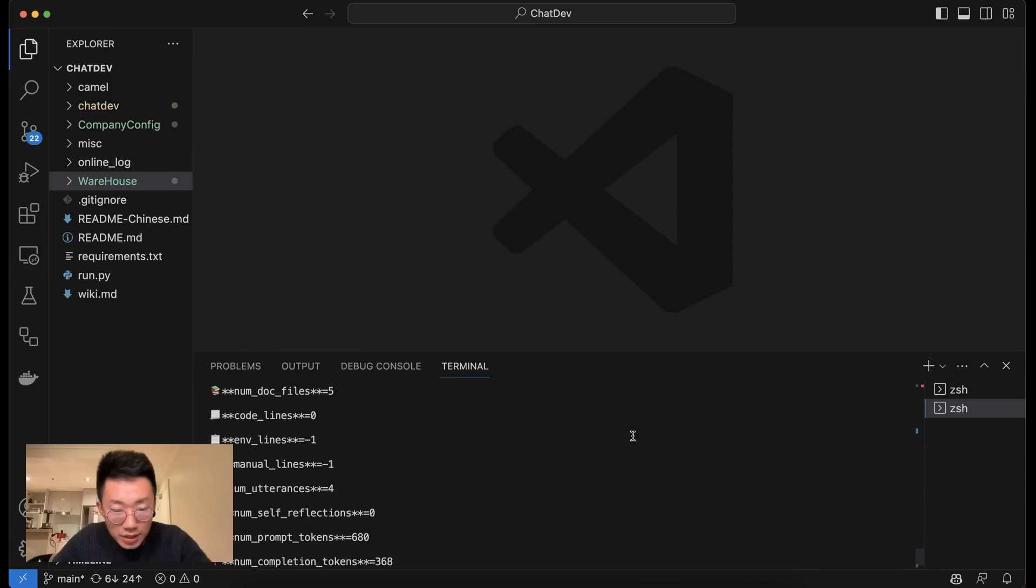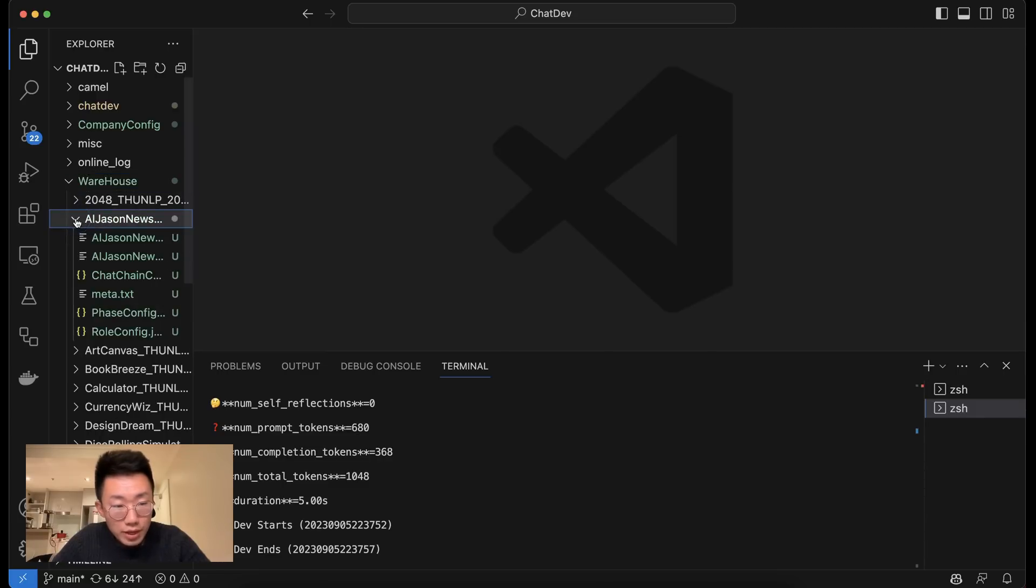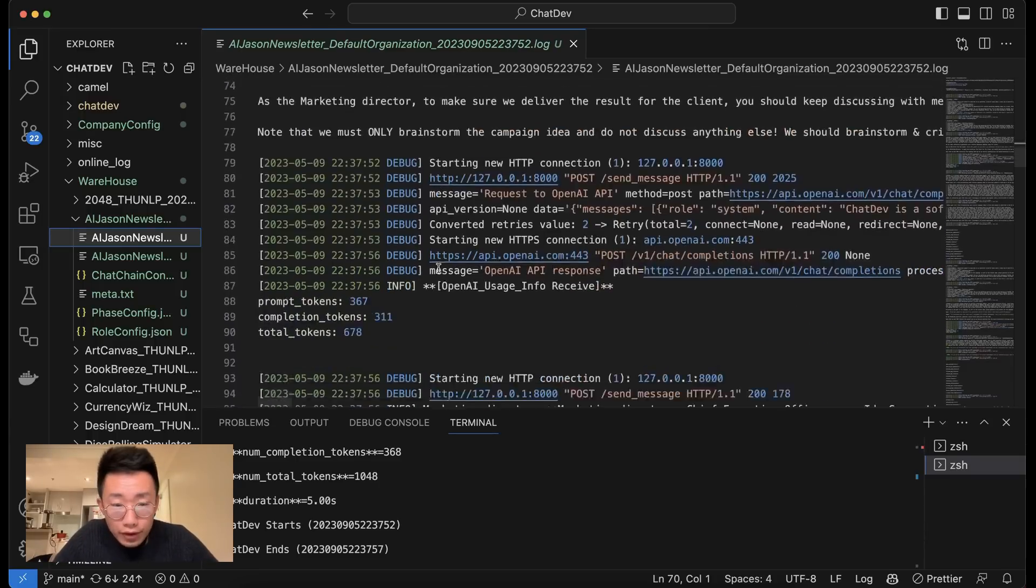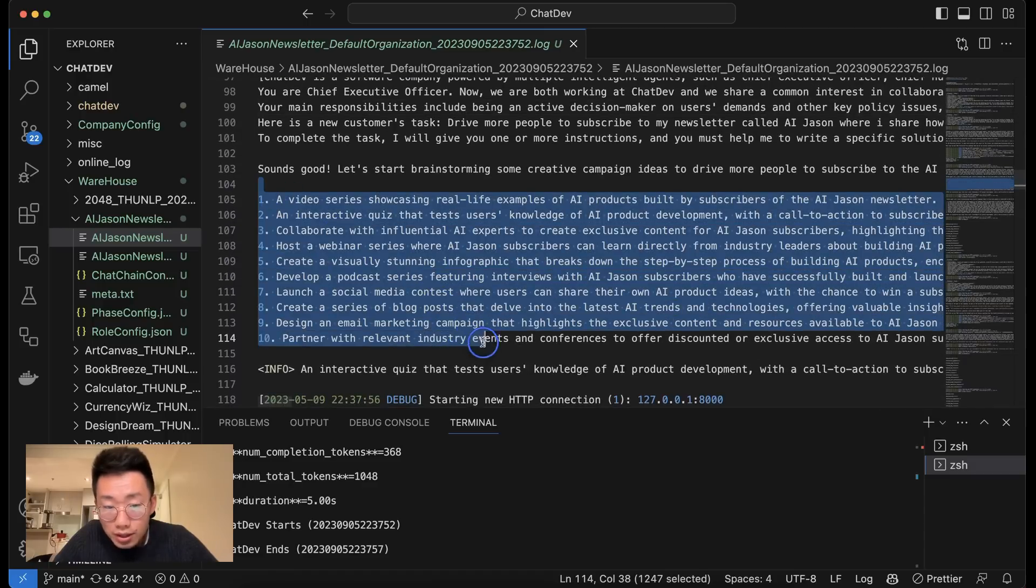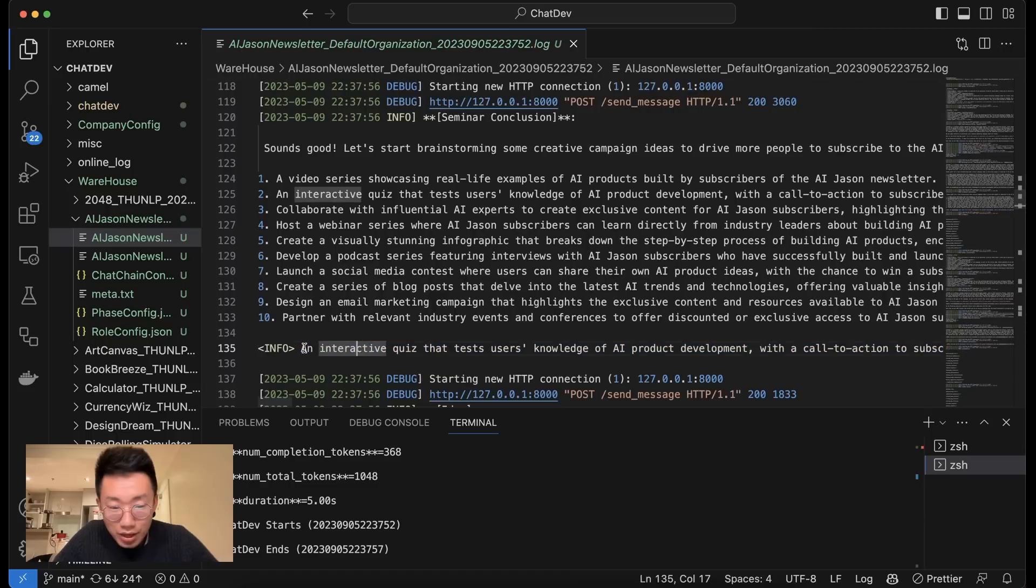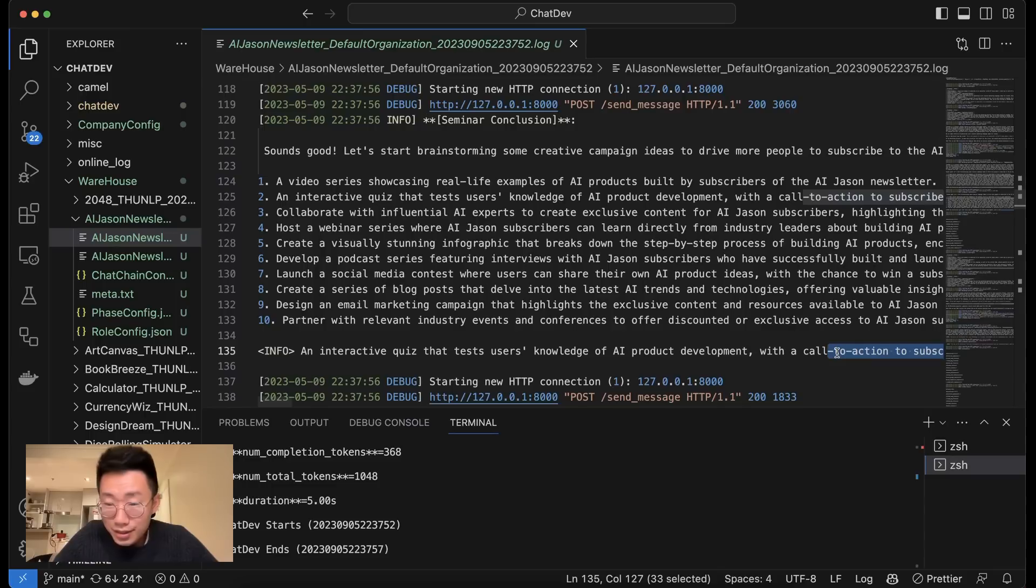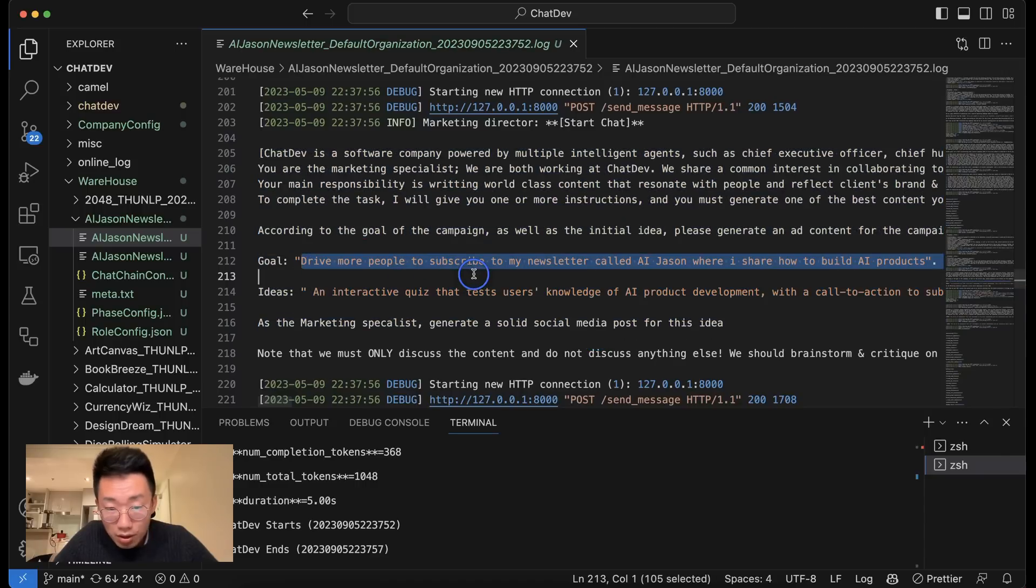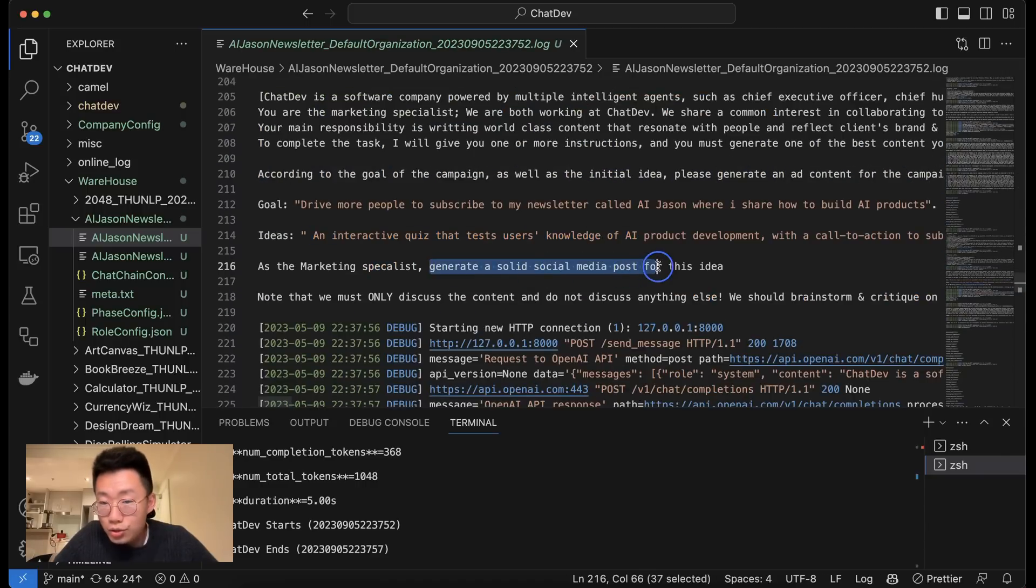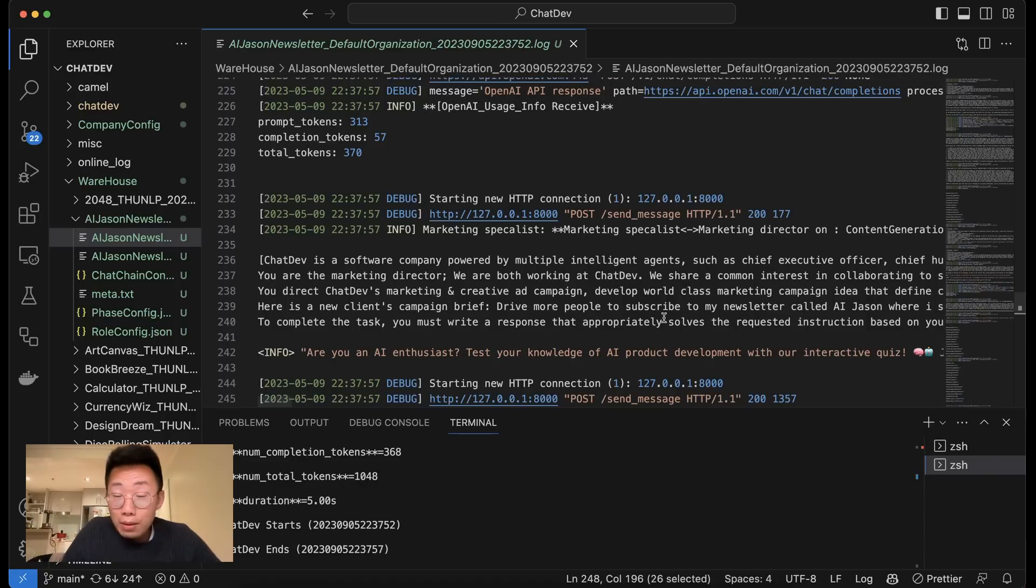And now you can see it is finished. So if we go to the warehouse, you will see this new folder here called AI_Jason_newsletter. Because here I'm doing the content generation, so there's no actual code that will be generated. If I look at the log, there will be a conversation between the marketing director and CEO, where they start brainstorming a few different ideas. And then the CEO picks up the best idea, which is an interactive quiz to test the user's knowledge of AI product development with a call to action to subscribe to the newsletter. I think that's actually a pretty good idea. And once it's finished, they move on to next phase where marketing director is giving a brief to the marketing specialist about this is the goal, and this is the idea I came up with. Now please try to generate a social media post. And then the marketing specialist will generate actual social media posts. So this is a very quick example of this AI agent team you can build.